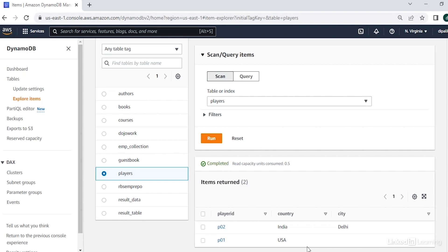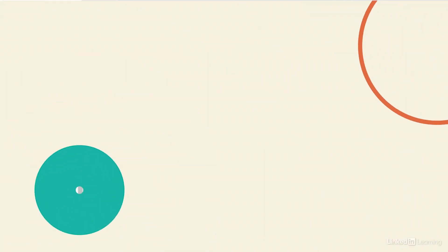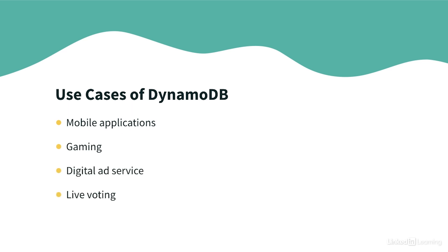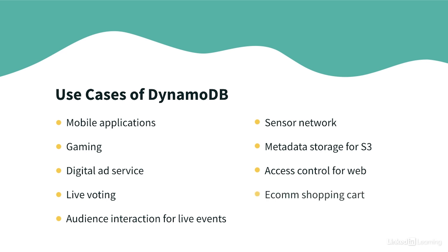Now you might be thinking how does DynamoDB relate to data engineering. Well, there are some very common use cases that include mobile apps, gaming, digital ad service, live voting, audience interaction for live events, sensor networks, log ingestion, access control for web-based content, metadata storage for Amazon S3 objects, e-commerce, web session management, etc.